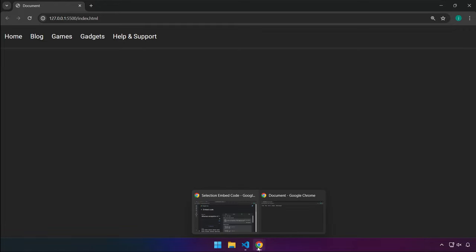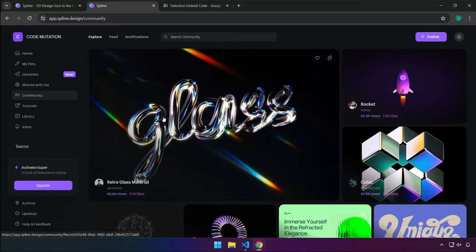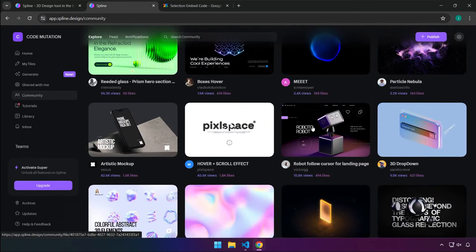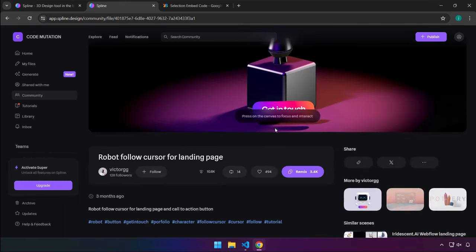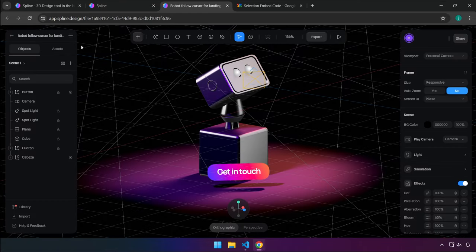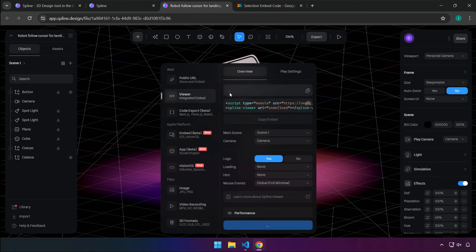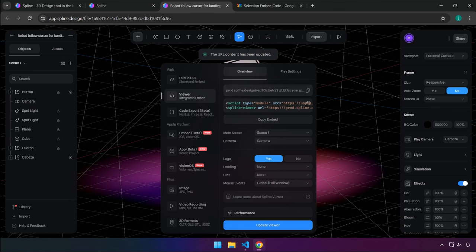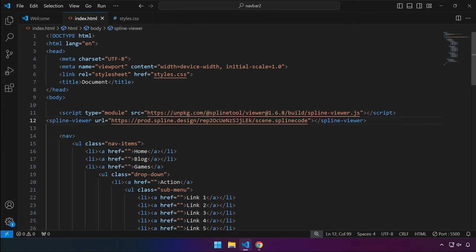Now let's add the 3D background. After signing up and logging in, head over to the Community tab and find the asset we need. Wait a few seconds, then click the Remix button. In the interface, click Export and select Play Settings — make sure the background color is enabled. Click the Viewer link, wait for loading, then copy the link, head back to base code, paste it, and save.